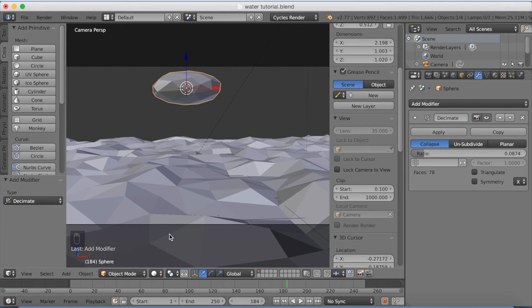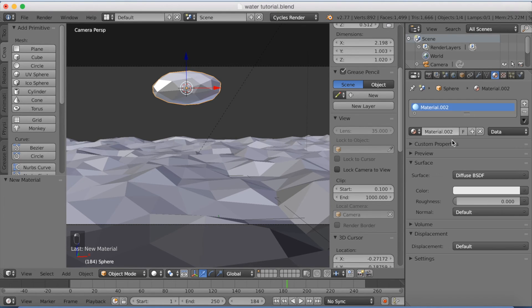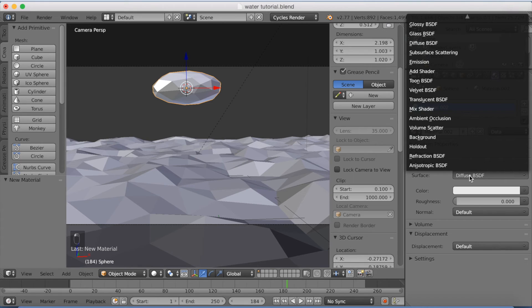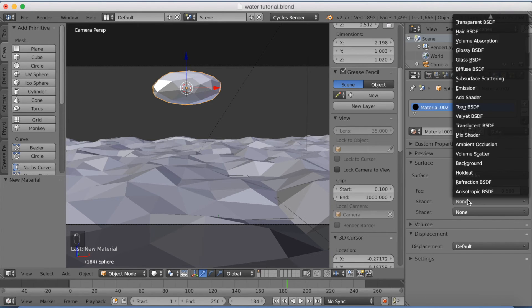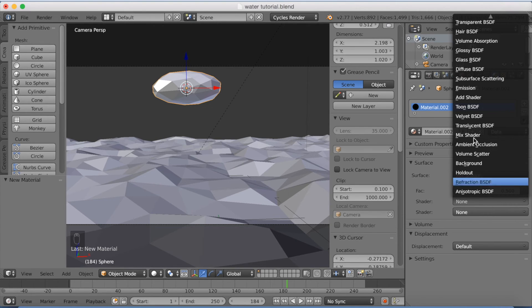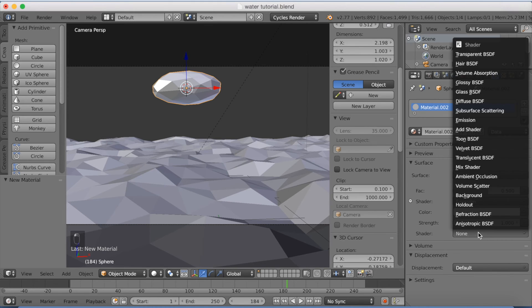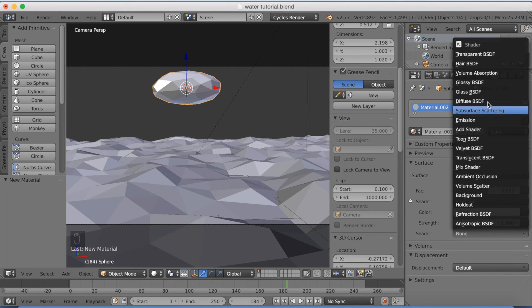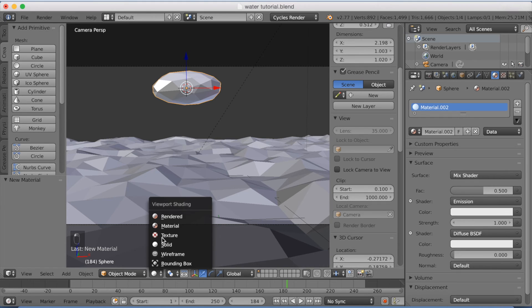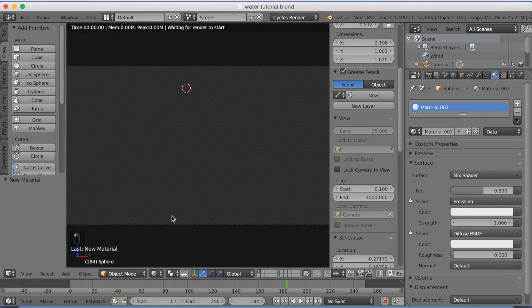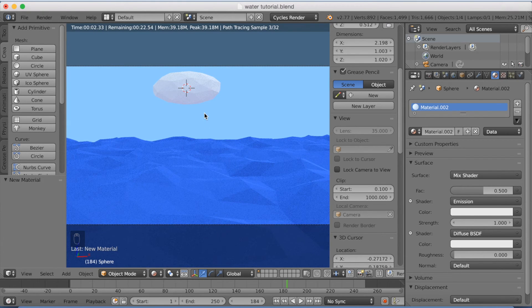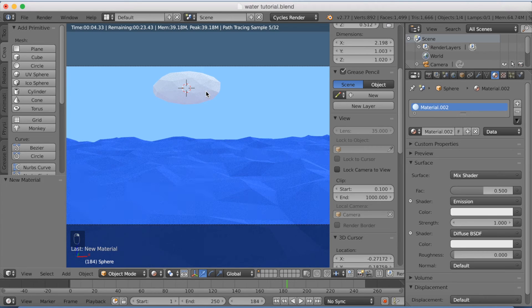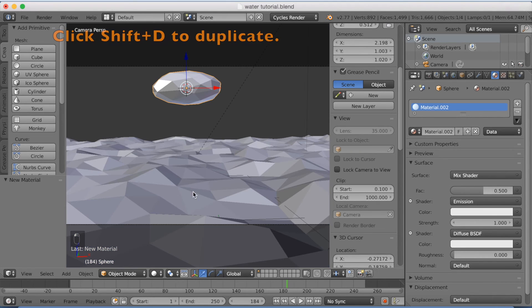And now let's add a material. And I'm going to mix emission and diffuse, because when I just use diffuse it turns out to be too blue. So a mix shader, and then first you want to add an emission and then diffuse. And if you go back to rendered mode now, you can see that it looks really good. It looks really white, which is important.